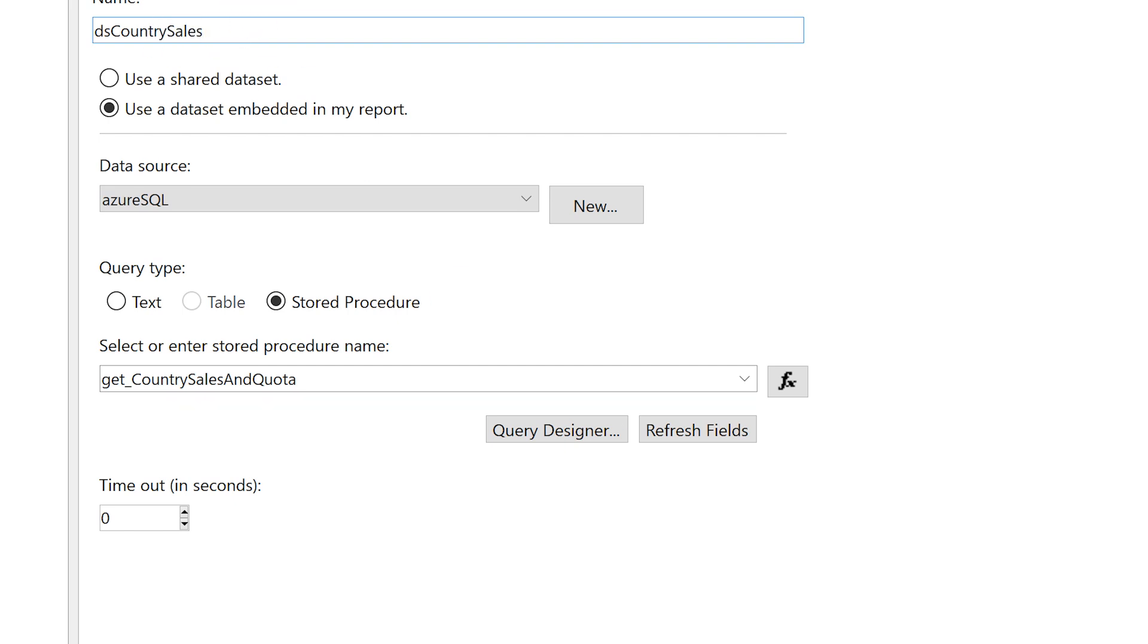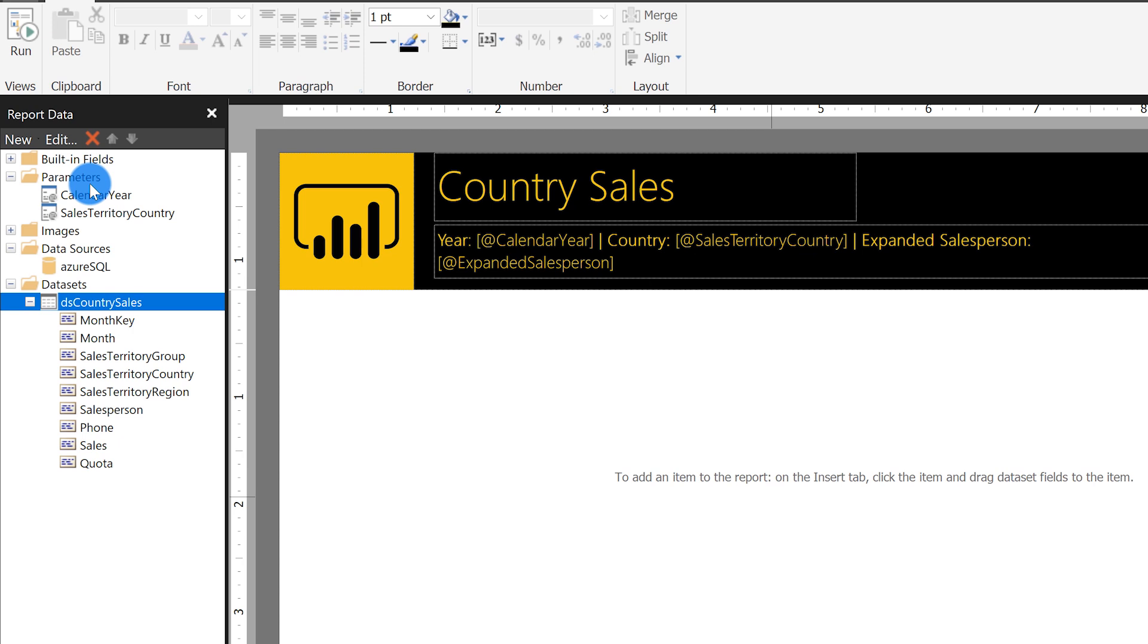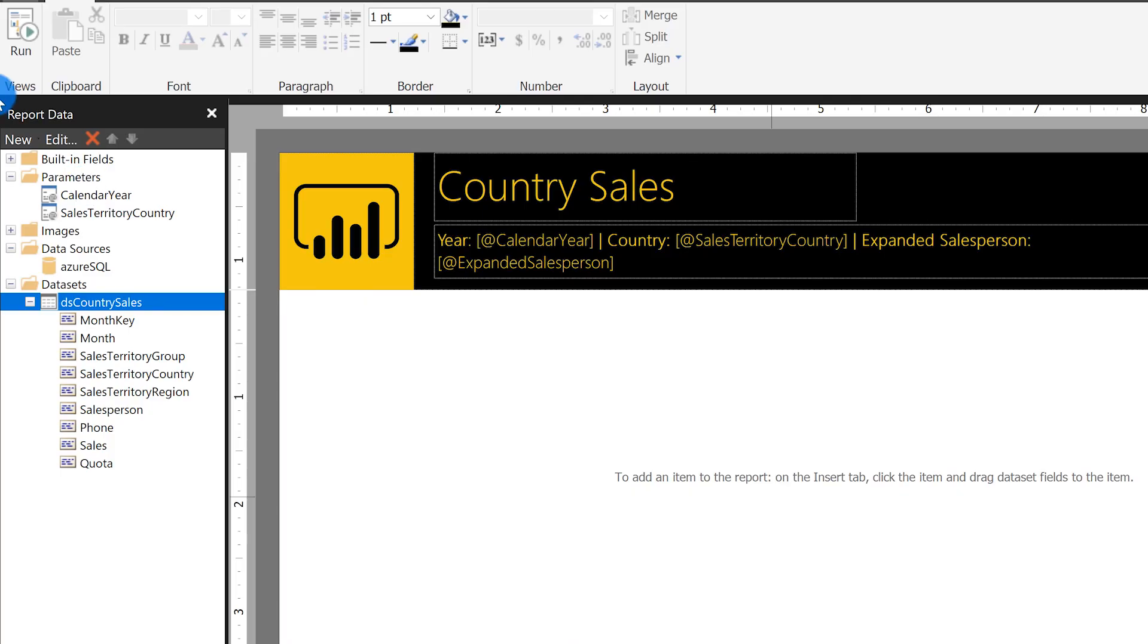Once I click okay, you'll see the data set added to my folder for data sets. But what you should also notice is that up in the parameter sections, which was previously empty, it automatically added those parameters. So if your store procedure expects any input parameters, it'll automatically add those parameters to your report for you. You don't have to create them or do anything. It's like magic.